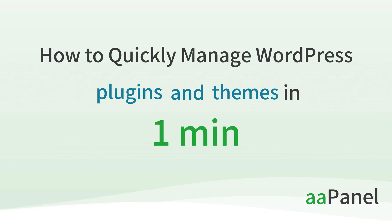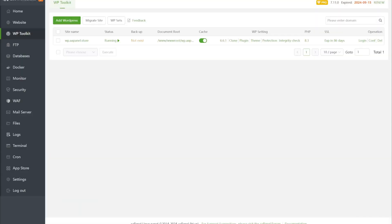We are going to show you how to use WordPress Toolkit to quickly manage WordPress plugins and themes in one minute.